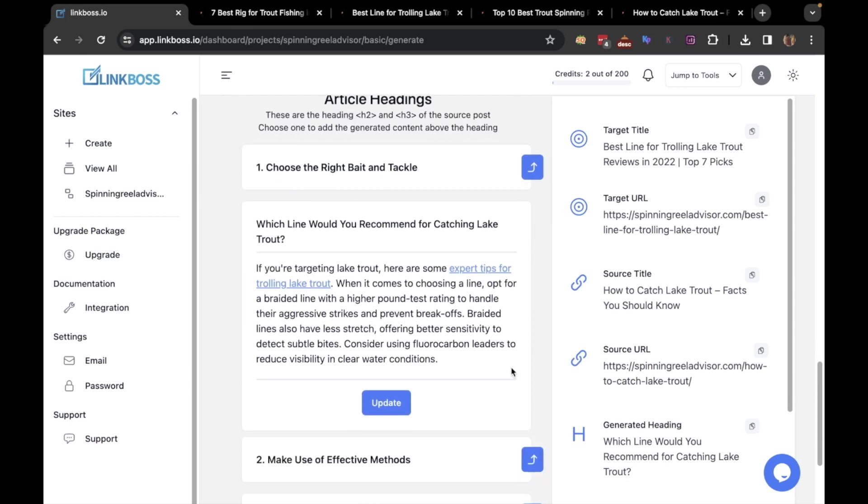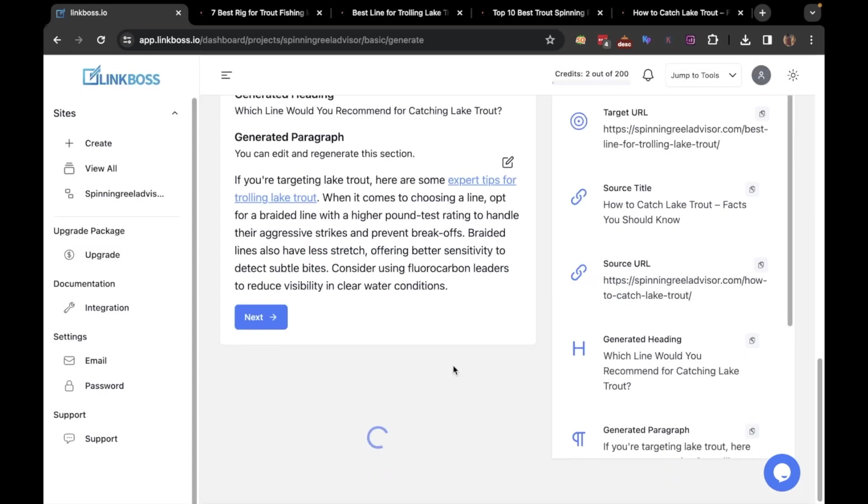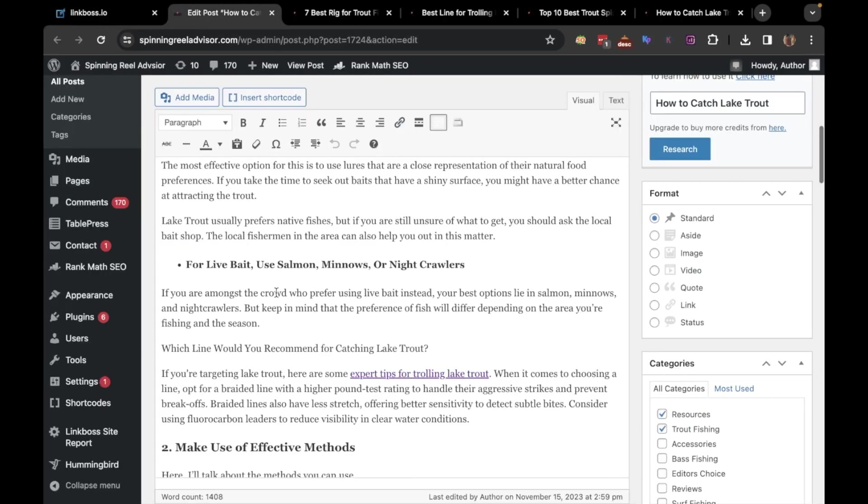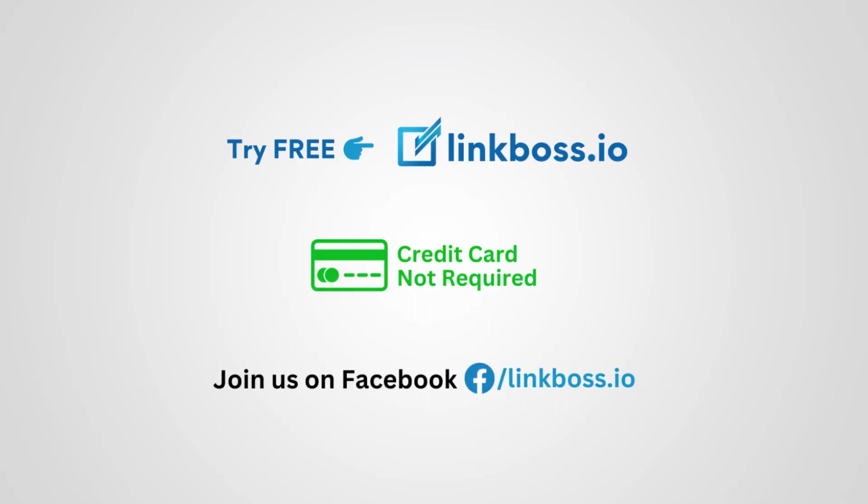Once you have done the placement, click Update, and the interlink will be created. Let's check out the link. That's all. Thank you for watching.